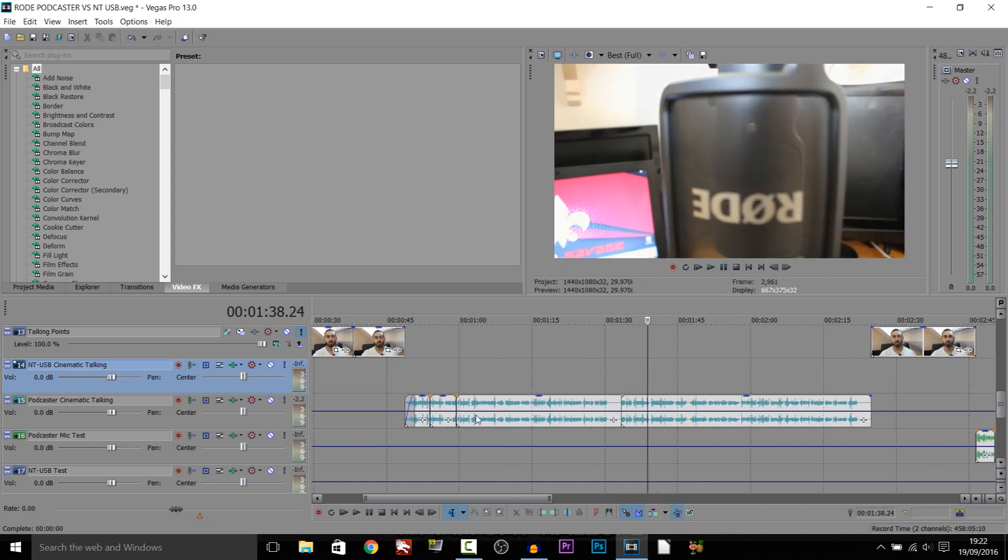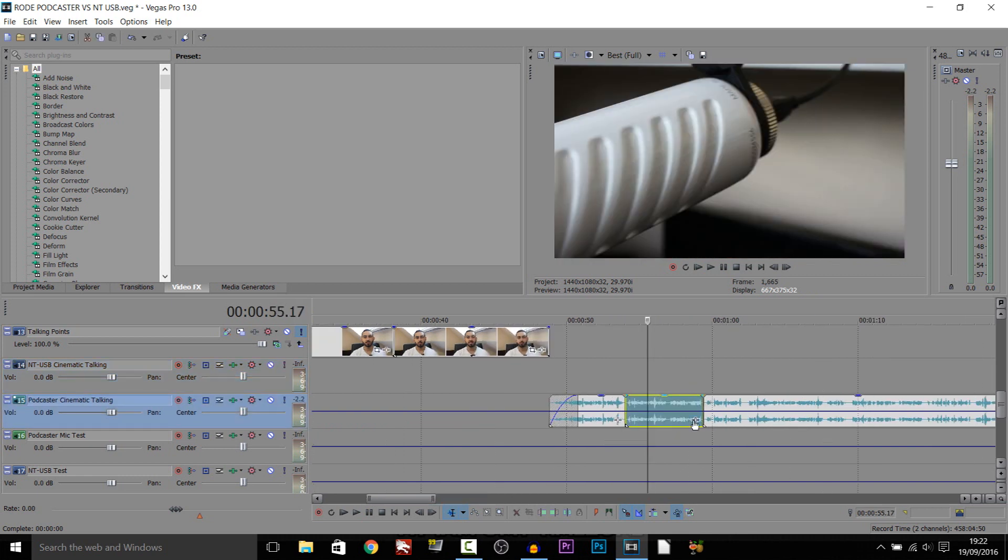So as you can see it is that simple. You can either add it on to a clip separately, or you can add it on to the entire audio track. Very simple to do.